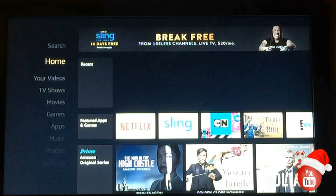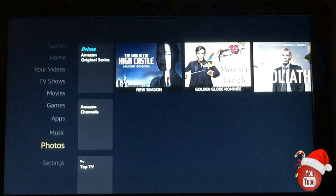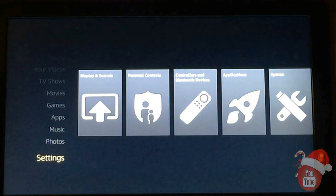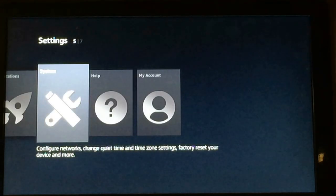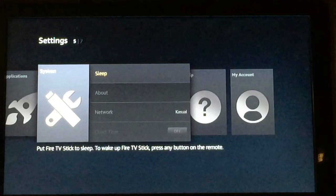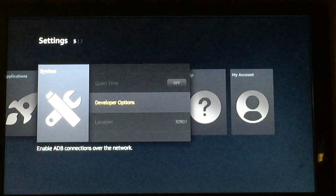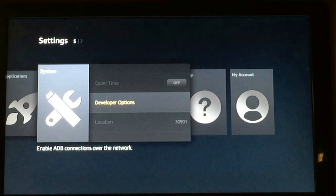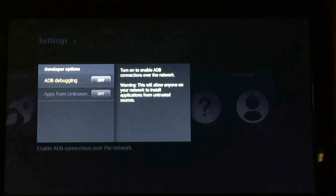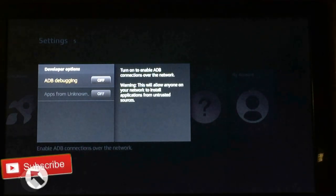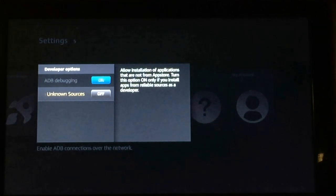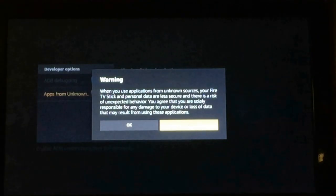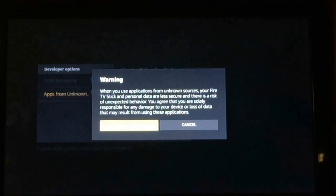The first thing we're going to want to do here is scroll down to our Settings tab. Once we get to Settings, we're going to scroll over. Right here on the Systems tab, we're going to click onto that and scroll down to Developer Options. We're going to click on Developer Options. As we see, both of these are toggled off. You're going to want to activate both of these — turn on ADB Debugging and also turn on Apps from Unknown Sources. It's going to give us a little warning; we're going to click OK on that warning.